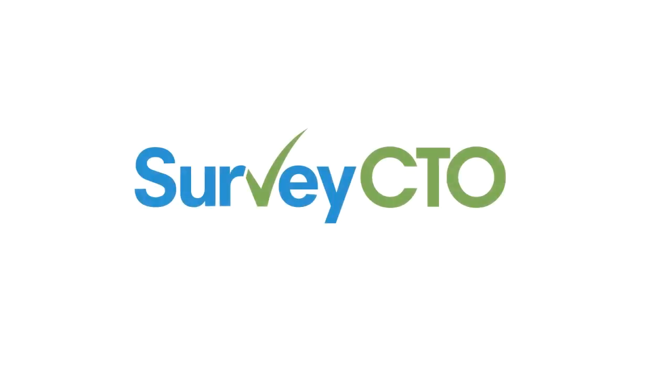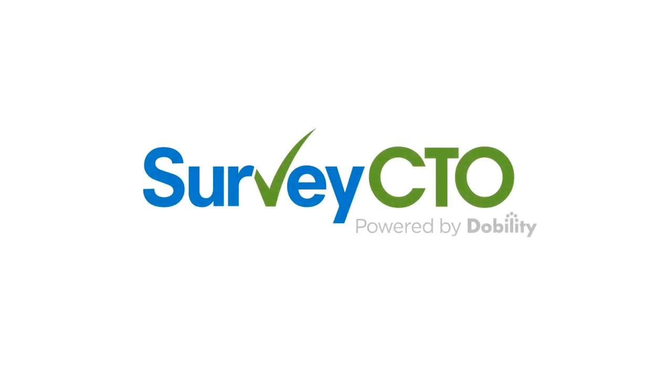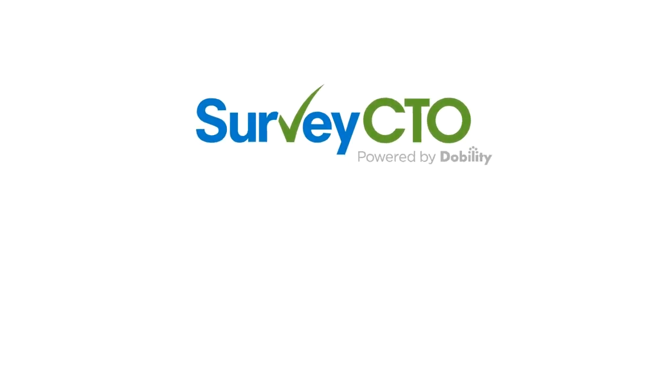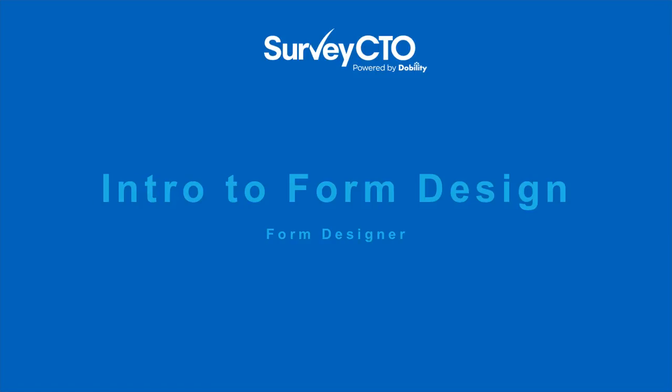SurveyCTO is all about forms that people fill out. These might be survey forms, monitoring forms, inspection forms, you name it, but ultimately you have forms that people are filling out. In this video I'll introduce you to the basics of creating a new form using SurveyCTO.